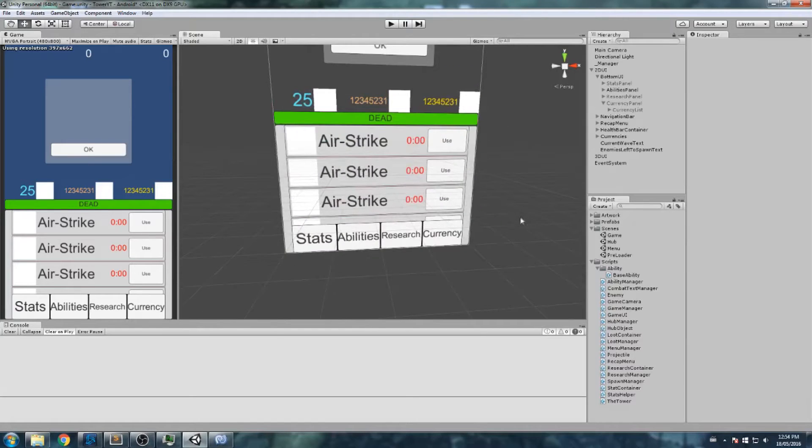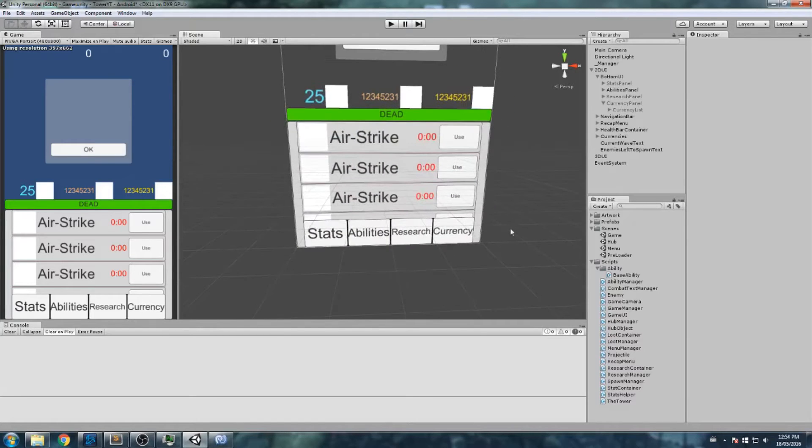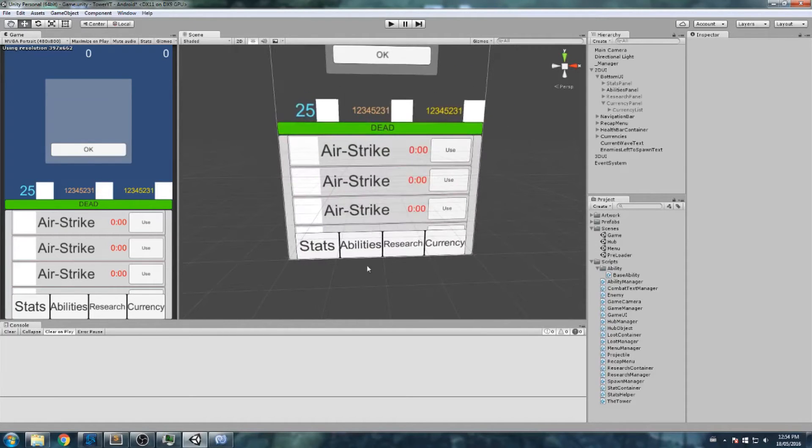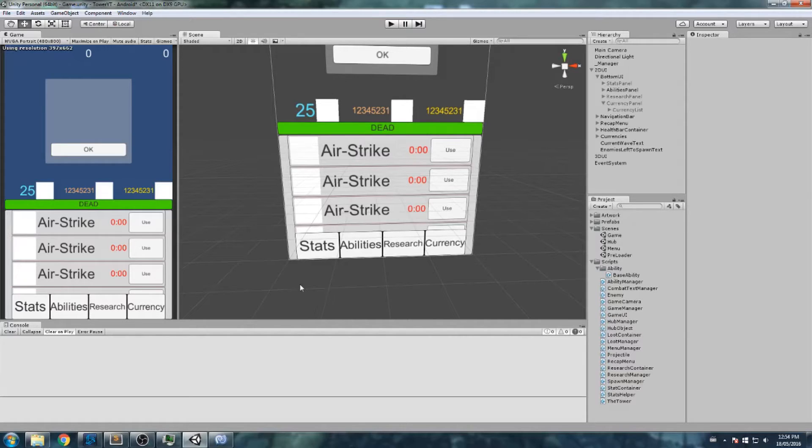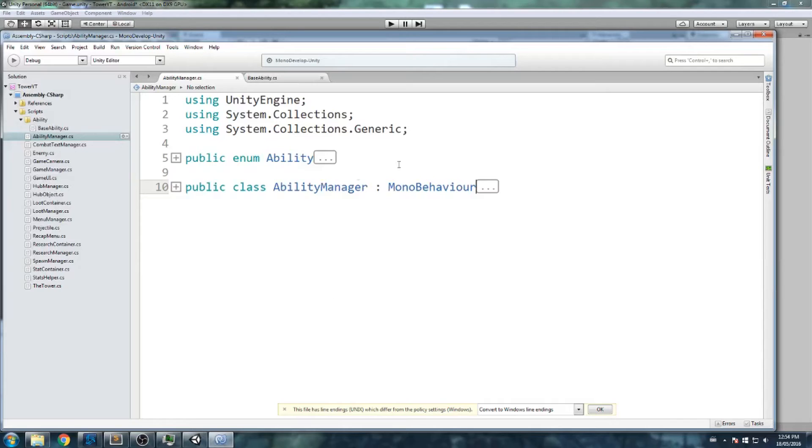Hey what is up guys, welcome back to this game tutorial. In this one we actually start tackling a little bit of the abilities before we finish our research. I'd like to actually go into the abilities right away because they're going to be dependent on the research. Say you research the airstrike, then it's now available for you to use in the abilities tab.